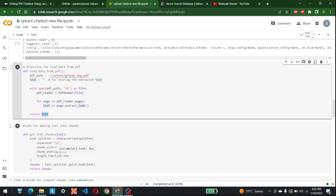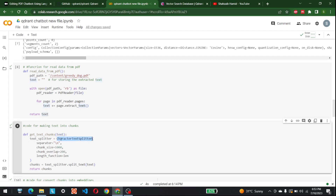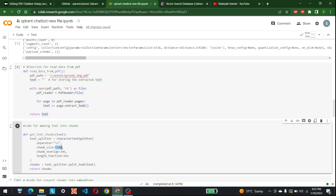The next function creates chunks of that text using CharacterTextSplitter. The separator is '\n', the chunk size is 1000 characters, and the chunk overlap is 200, which is 20% of the chunk size. The overlap ensures information is not lost at the boundaries between chunks — 200 characters will appear in both chunk one and chunk two, and similarly between chunk two and three, and so on. The function splits the text and returns the chunks.